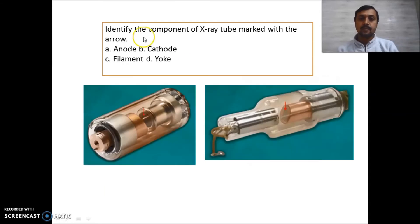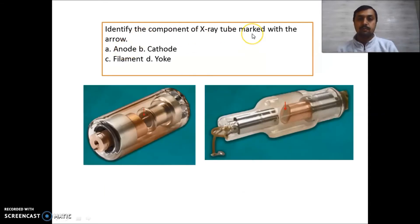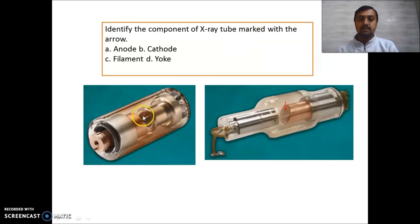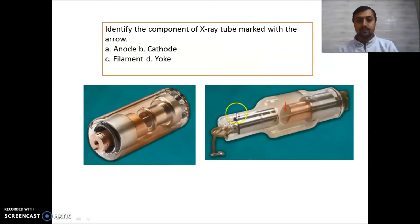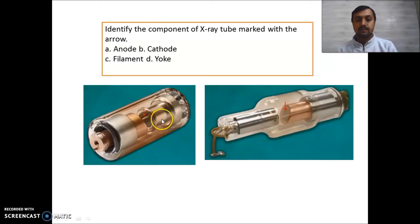Identify the components of the X-ray tube marked with the arrow. Remember: this one is your anode and this is your cathode. Don't get confused — when any picture of these comes in your exam, remember this one is the anode and this is the cathode.